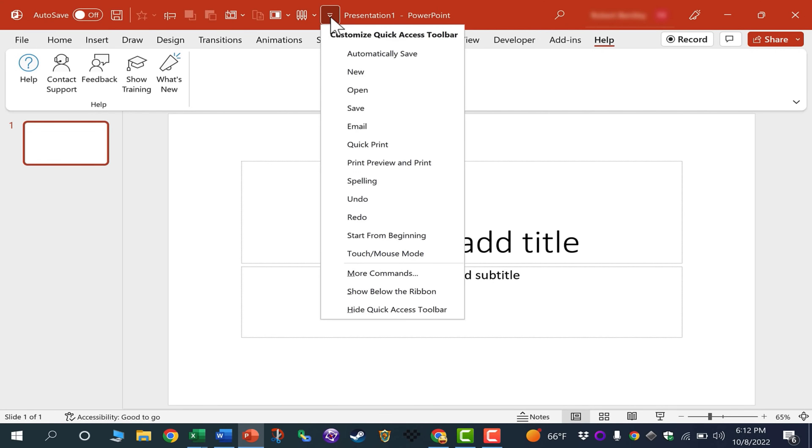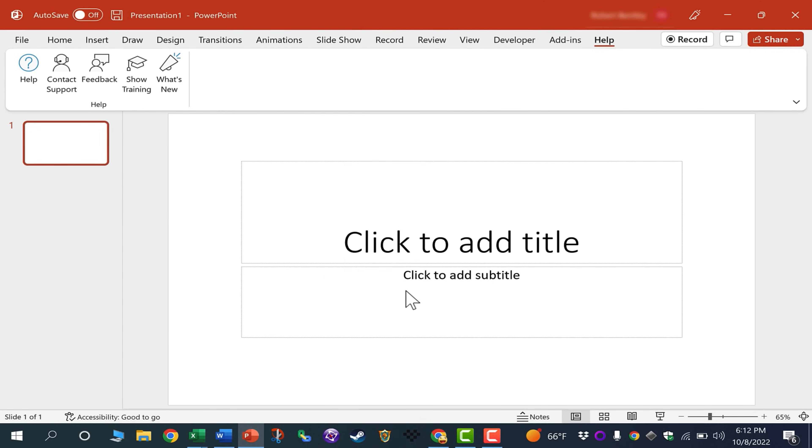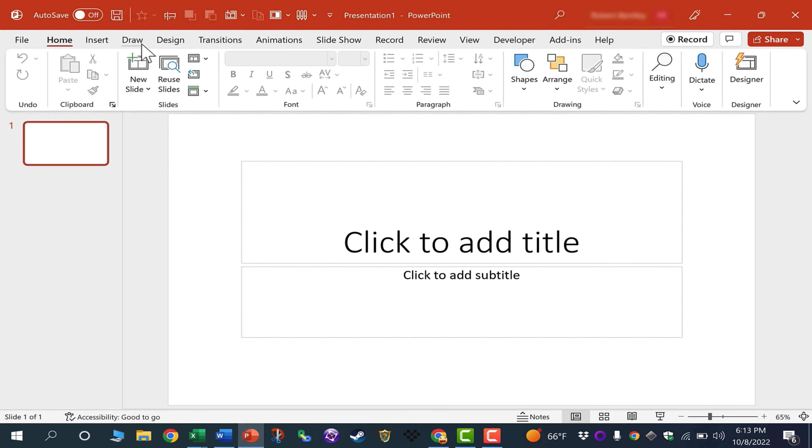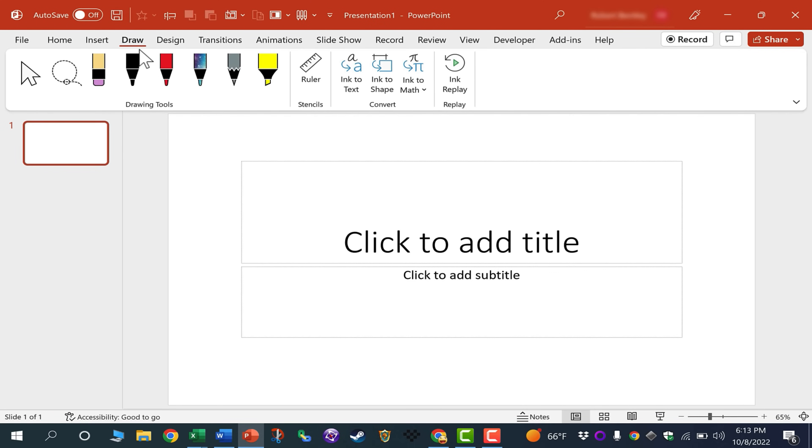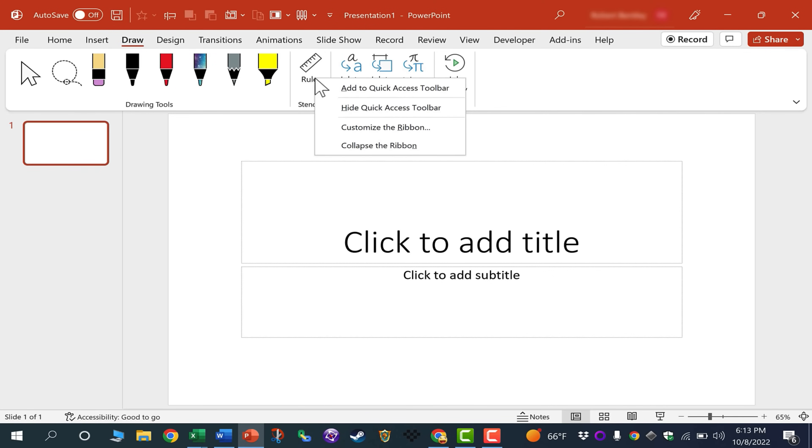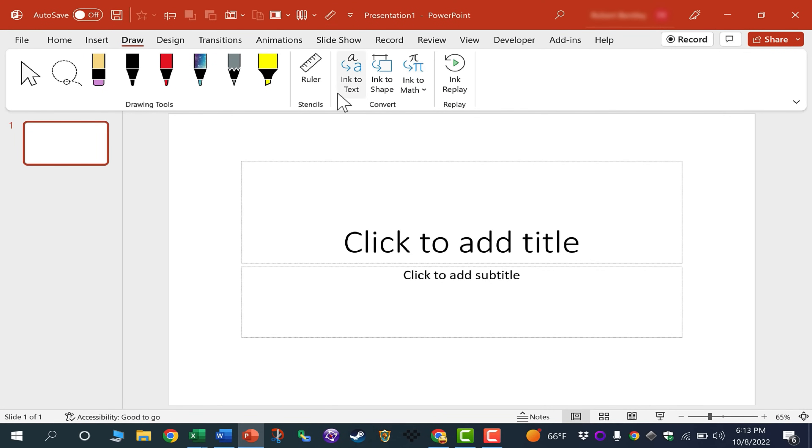If I want to switch it back, I can click here again, Show Below the Ribbon. I do like it up above though. So now I could go, for example, to the Draw tab. Maybe I want the ruler to be here on the Quick Access Toolbar. Just right-click on the ruler, add to Quick Access Toolbar. There it is.